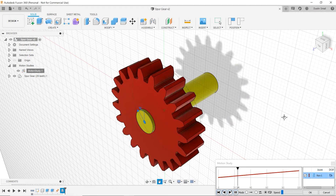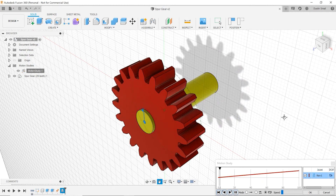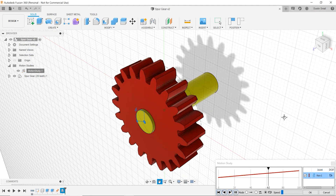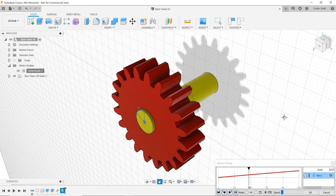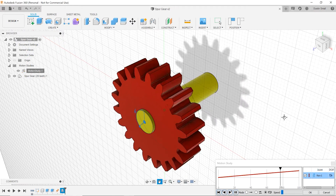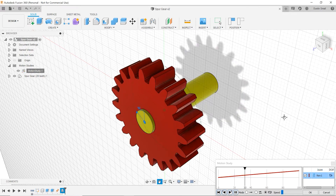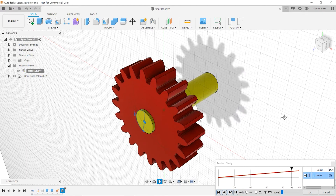Hello everyone, Dustin here. Today I'm going to show you how to draw a spur gear from scratch in Fusion 360. There are actually lots of videos on this out there, but the one difference in this video is I'm going to show you how to draw an involute gear tooth profile from scratch.